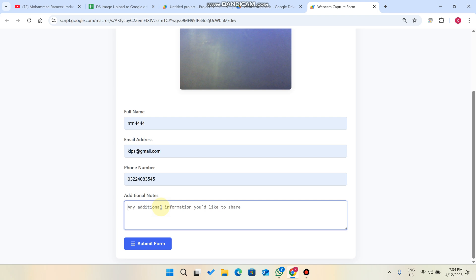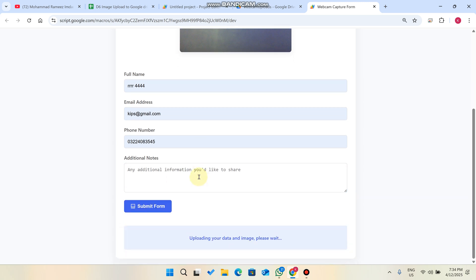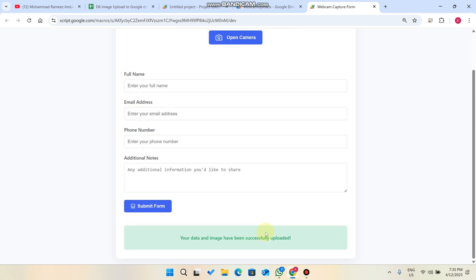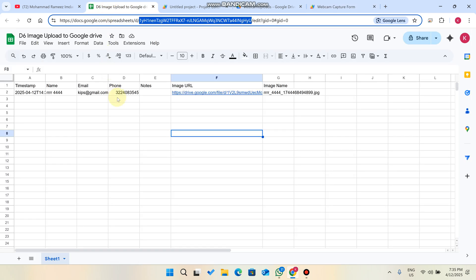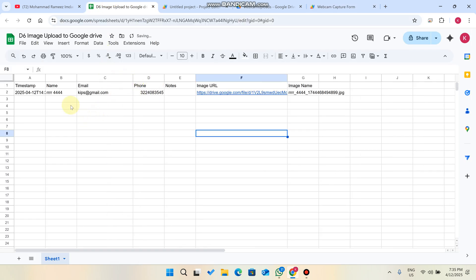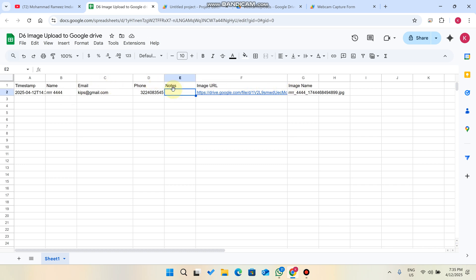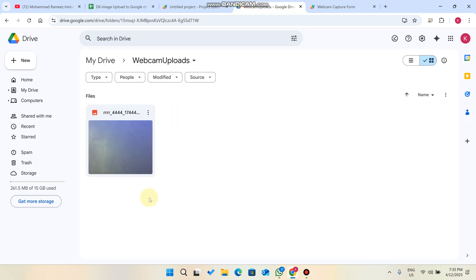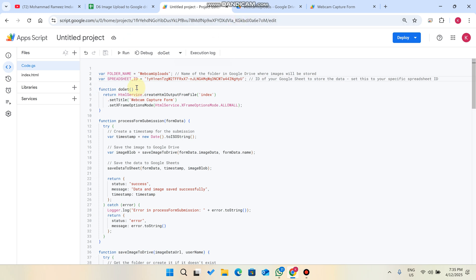Enter your details and any additional notes you want to add regarding the picture, then click 'Submit Form.' You'll see a message saying your data and image have been successfully uploaded. In the Google Sheet, your data is added — you can see the image name, image URL, and notes. The image is also uploaded in the designated webcam folder.